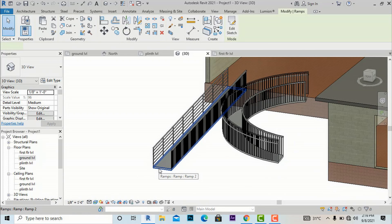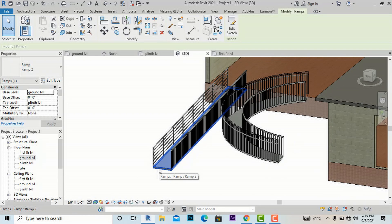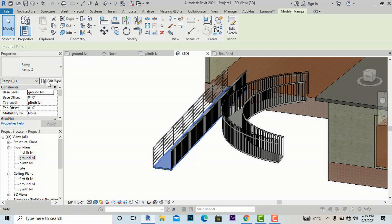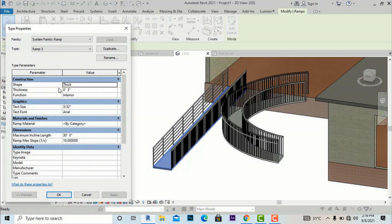I am going to select this ramp and show some more settings. The shape is set to Thick by default.